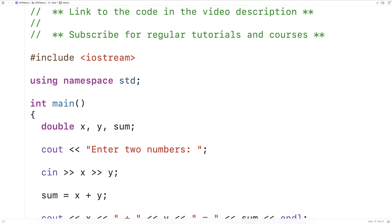In this video, we're going to learn about comments in C++. Comments are annotations that we can make to source code to make it easier to understand for other readers of the source code.